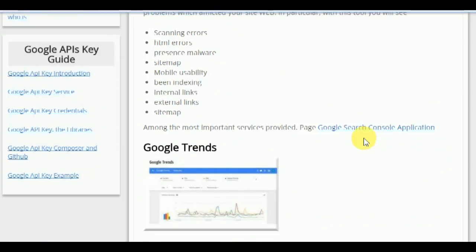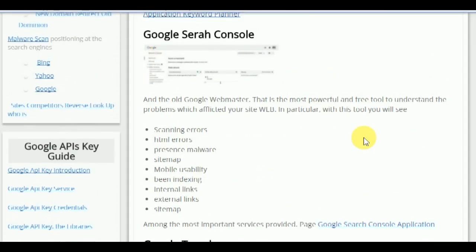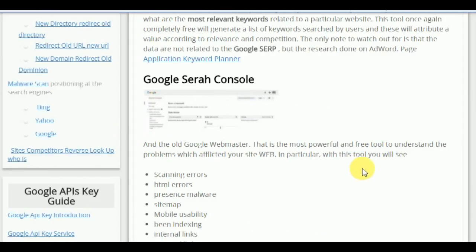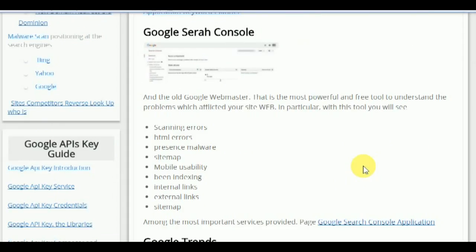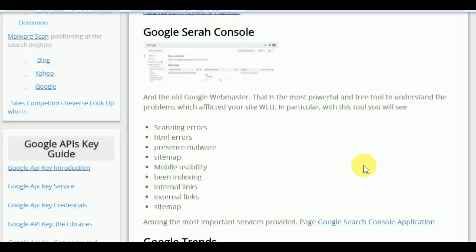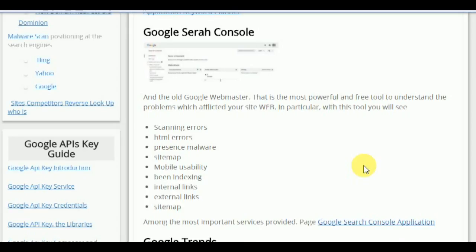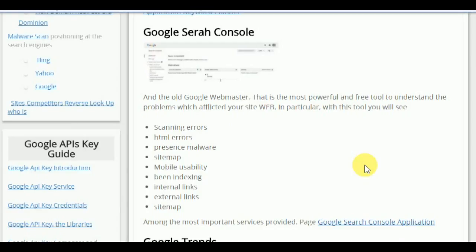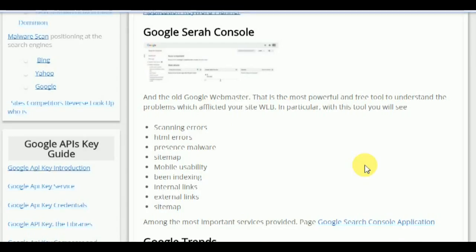The next tool is Google Search Console, which is the old Google Webmaster. It is the most powerful and free tool to understand the problems affecting your website. In particular, with this tool you can receive information on scanning errors, HTML errors, presence of malware, sitemap, mobile usability, billing indexing, internal links, external links, and sitemap — among the most important services provided.